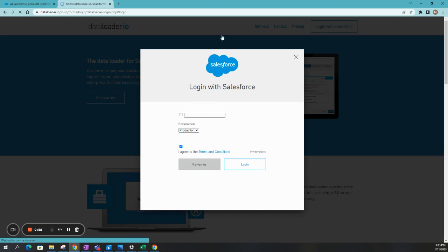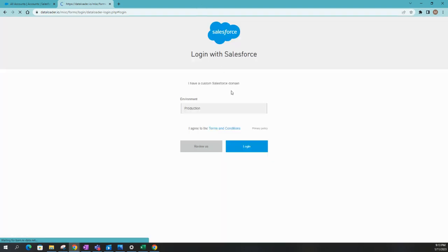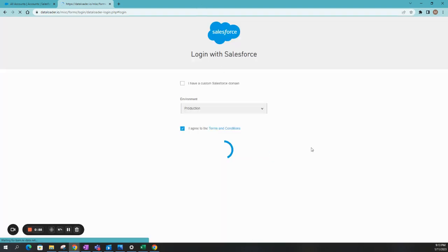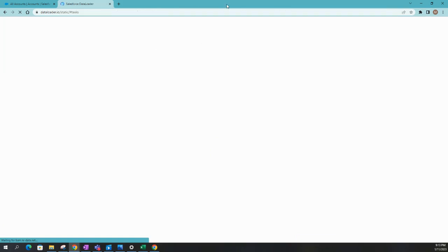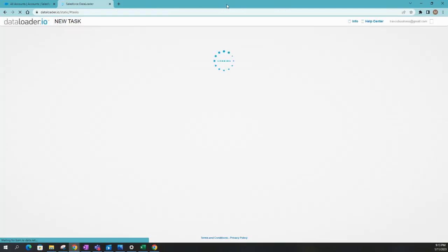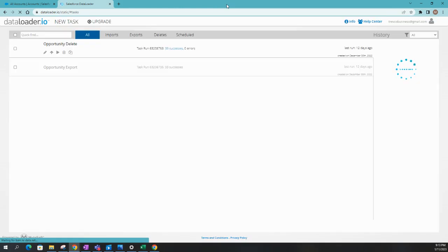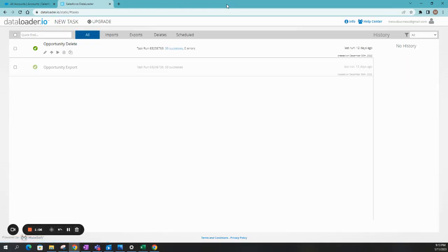So go ahead and click on Login. And probably the first time it's going to ask you, are you sure you want to allow access to do this? And you're going to, of course, say yes.